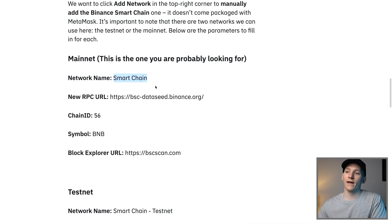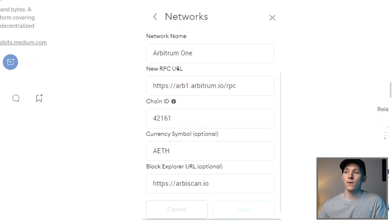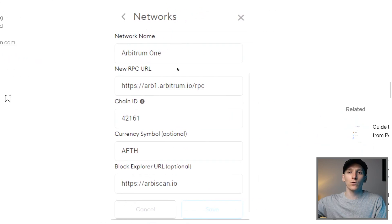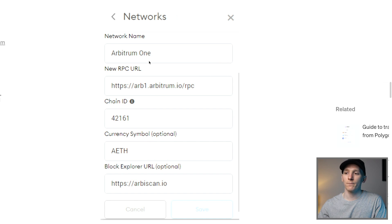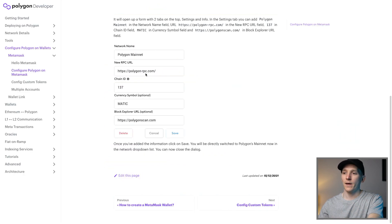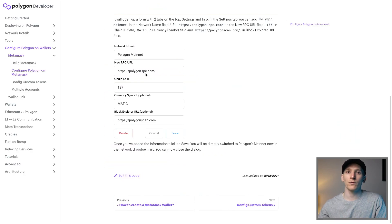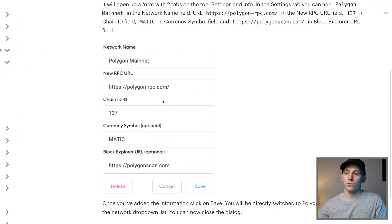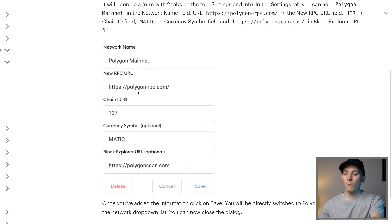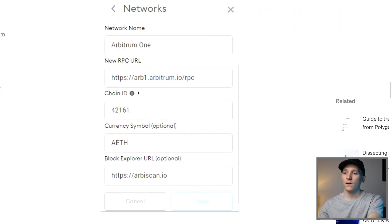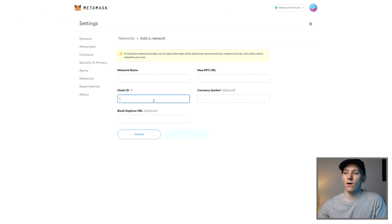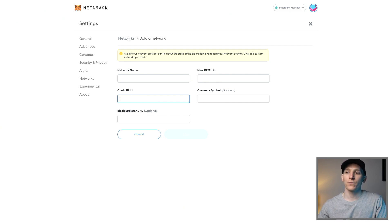That's the info for Binance Smart Chain. I've also got the info for Arbitrum, which is a layer two solution that reduces fees on the Ethereum mainnet. And over here we've got the Polygon information from their website — you just copy and paste that in. Then go back to MetaMask, click save, and that will add in all of the networks for you.